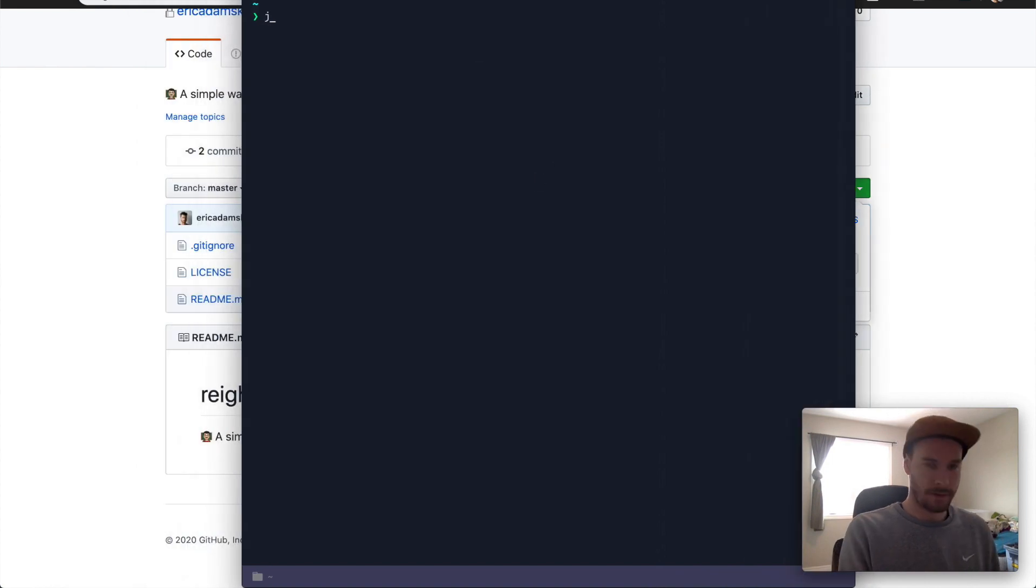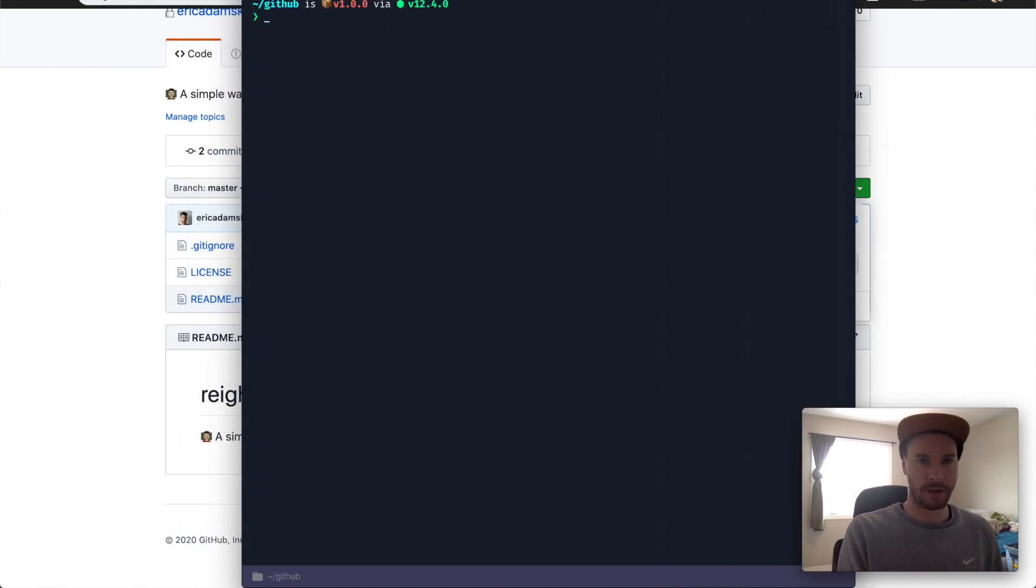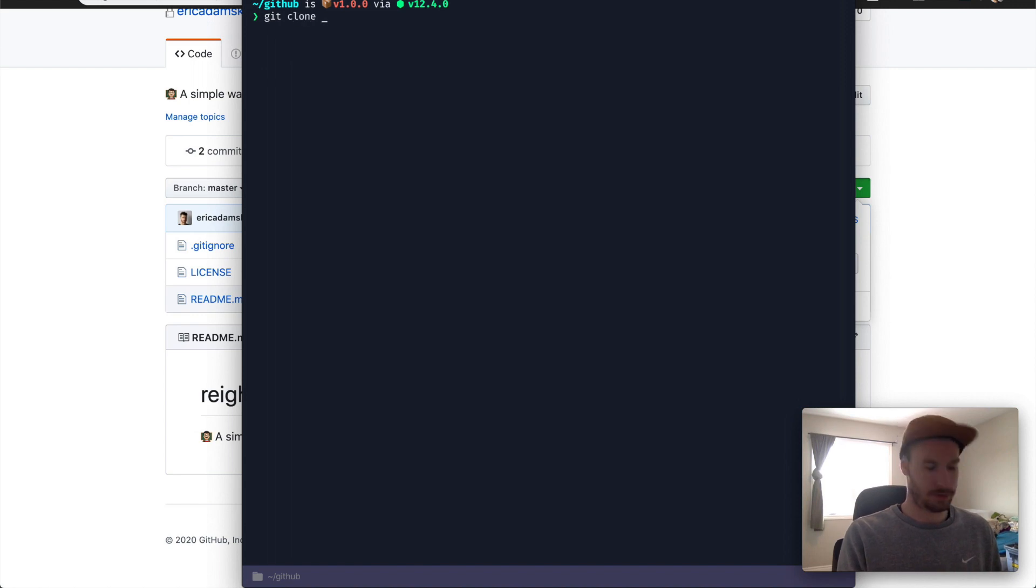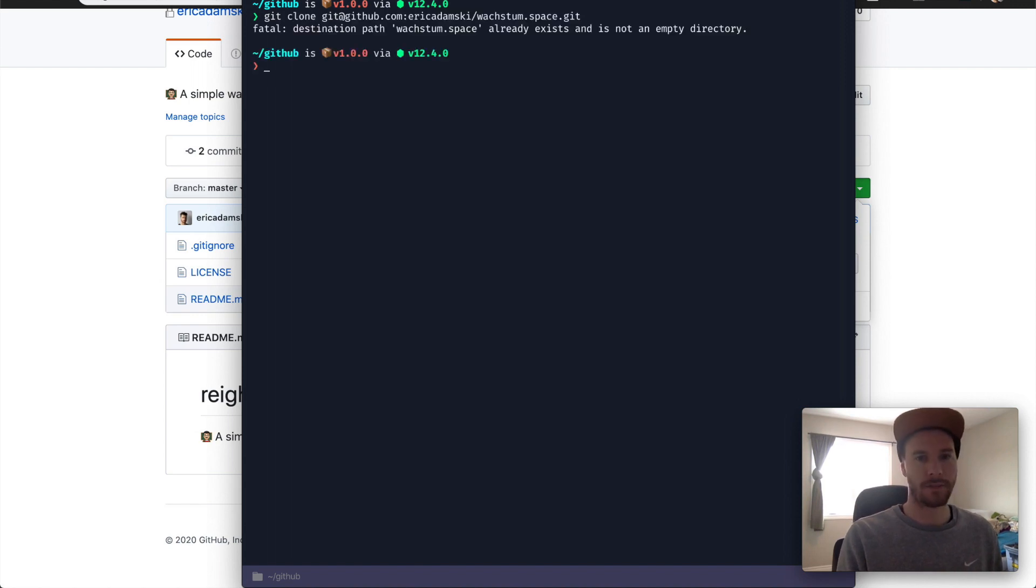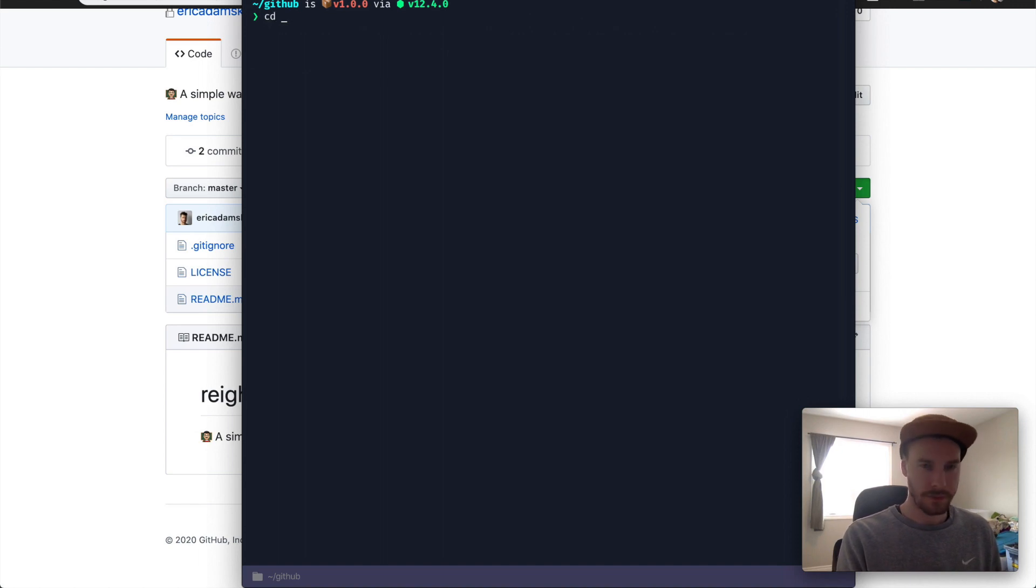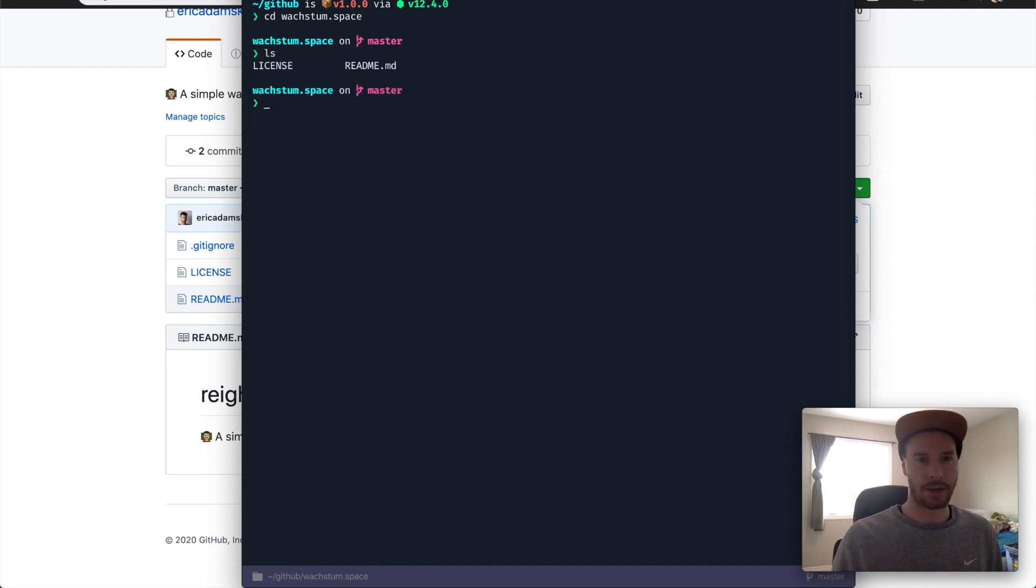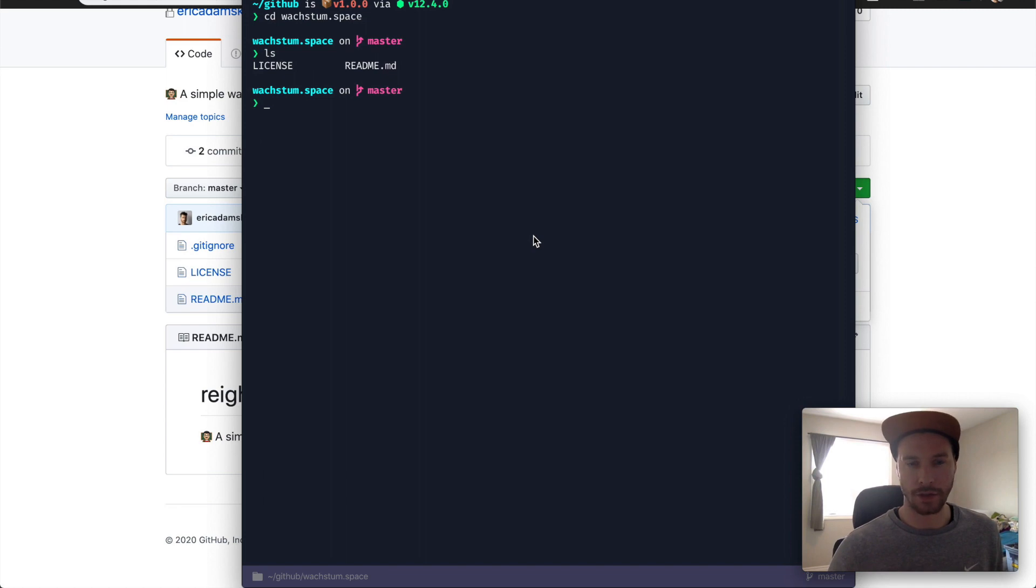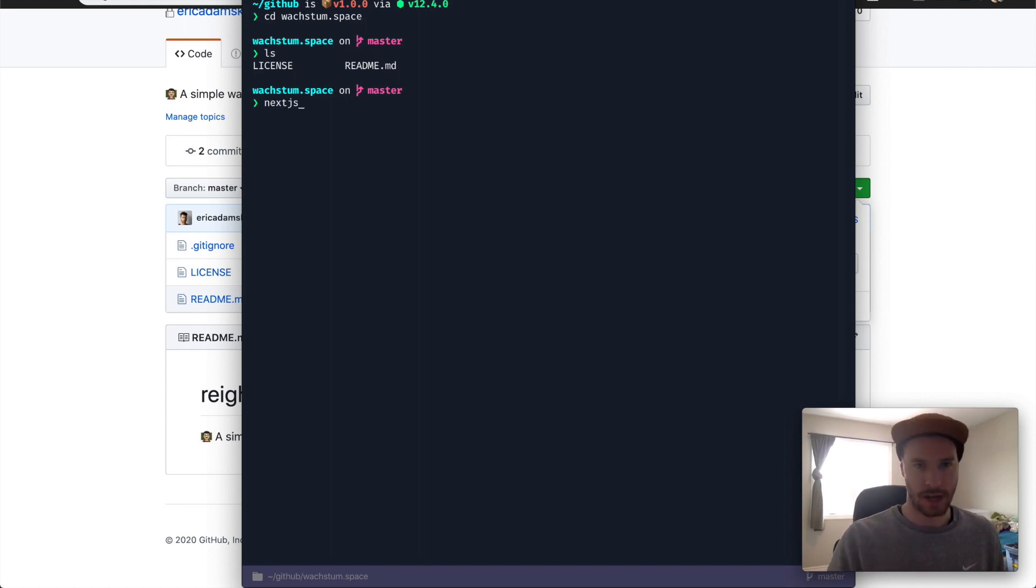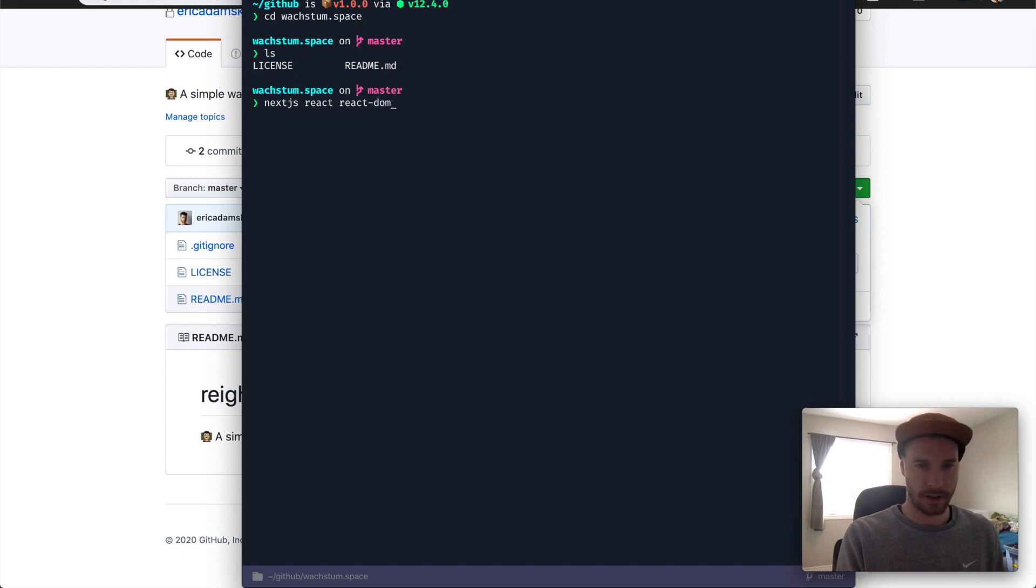Here, I have a folder called gits. I'm going to go to GitHub rather and I'm going to clone that URL. Now, I already have it, so that's fine. But once you clone it, there should be nothing in there. Wachstum space and nothing in there. And in the next video, we're going to start by creating your first ever page with Next.js and React. And I look forward to seeing you there. Thanks for watching.